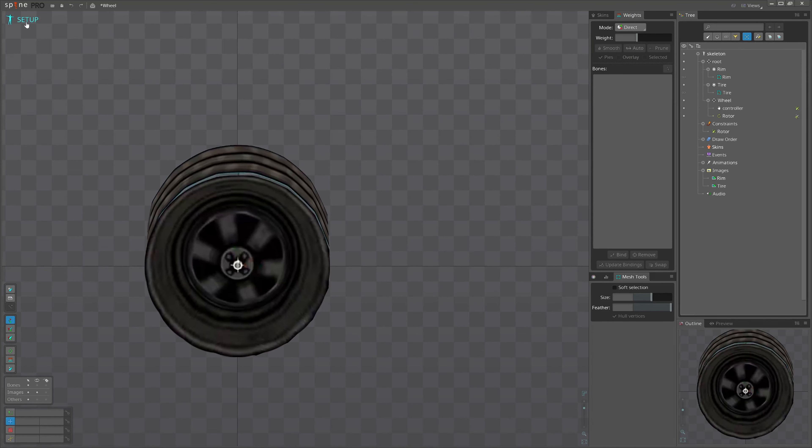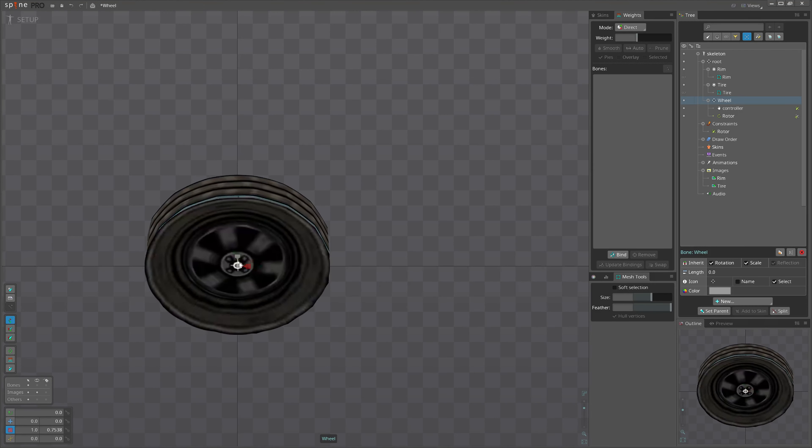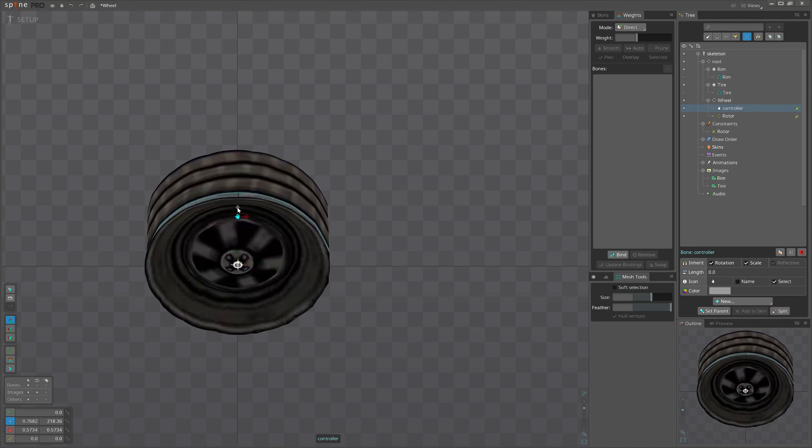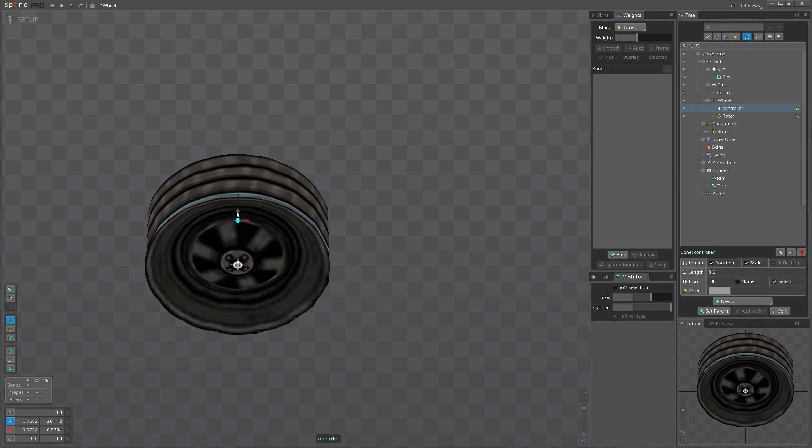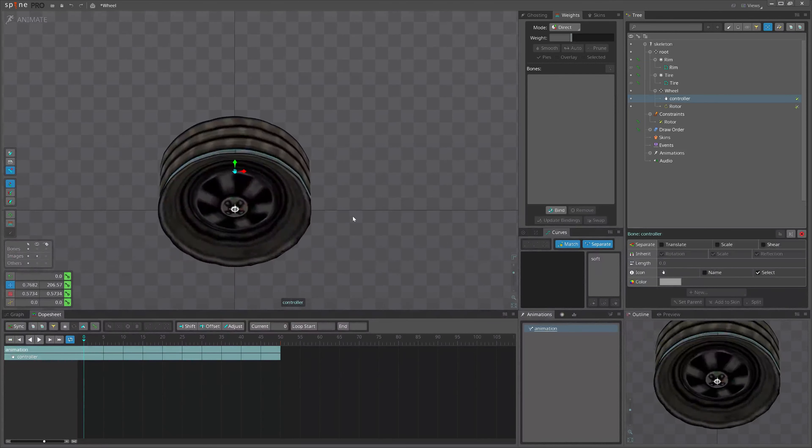In addition to that, we can also give some perspective to the overall wheel by just scaling it a little bit. Remember to move back the controller and then check the animation.